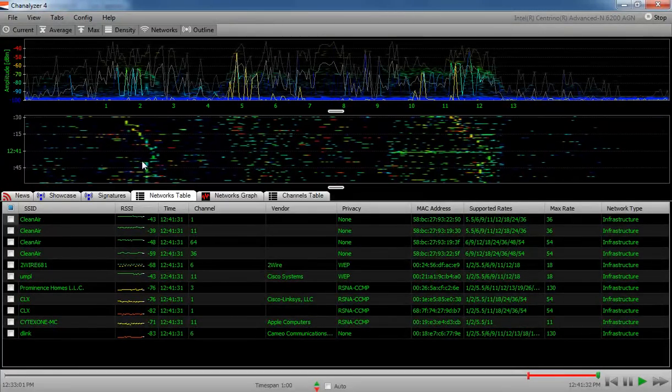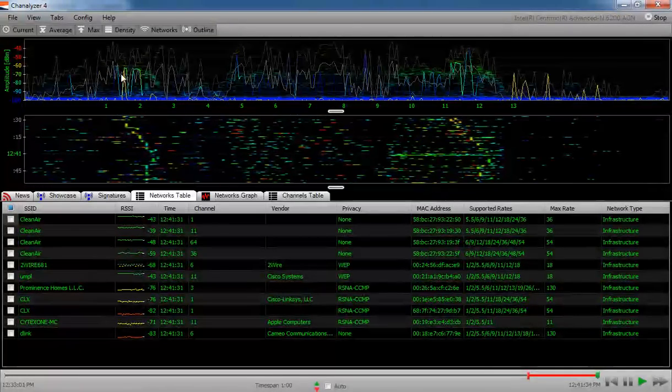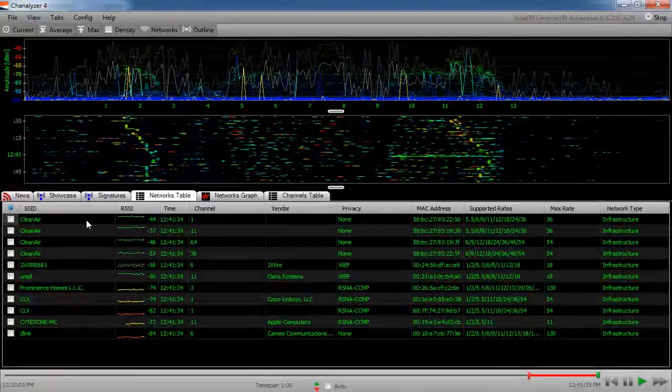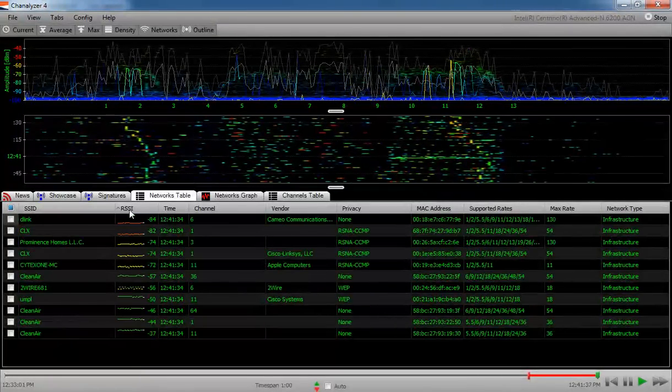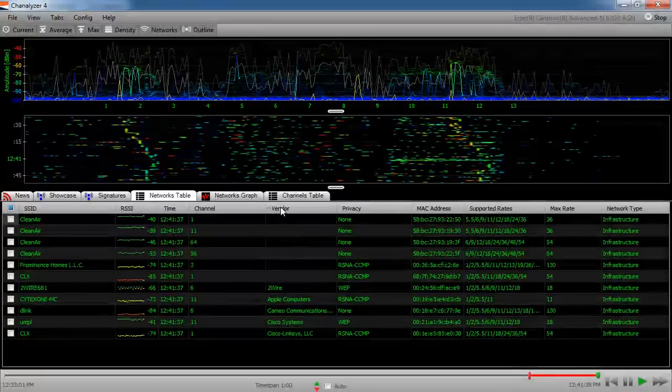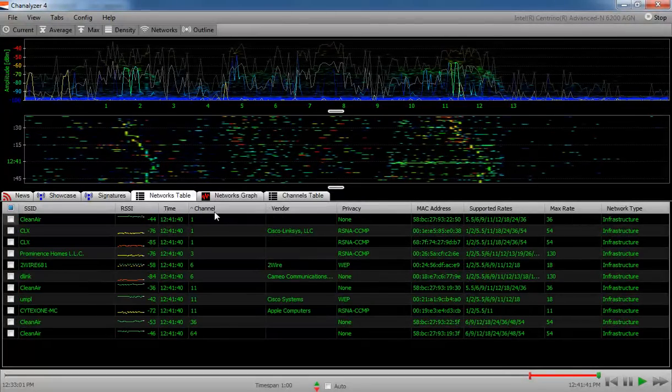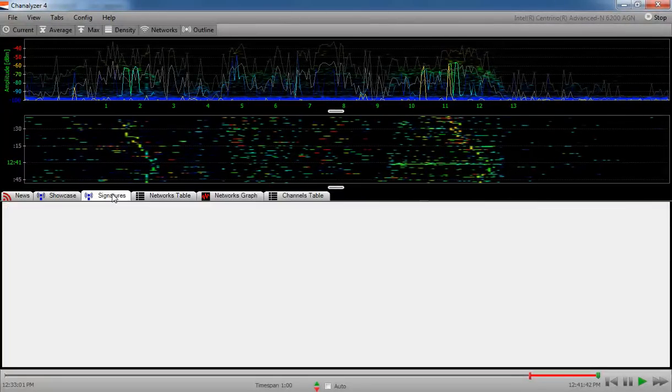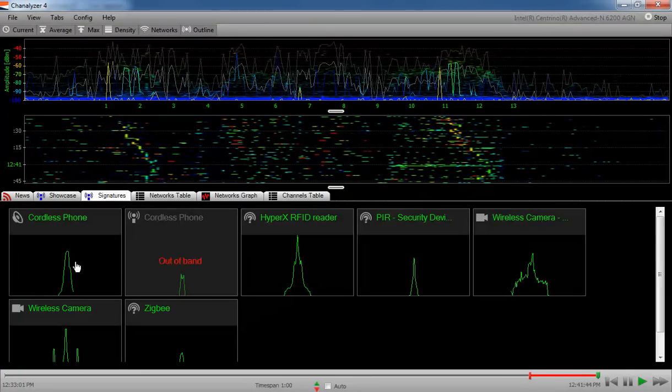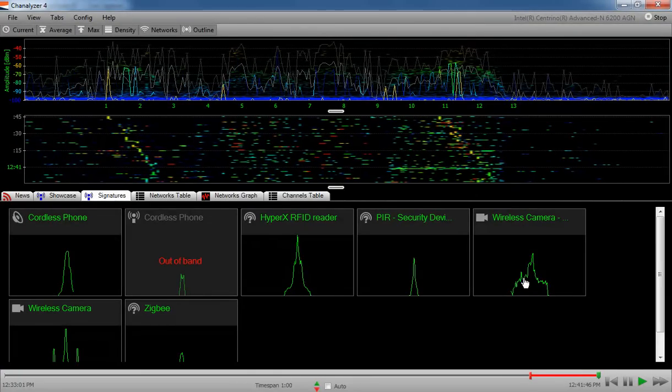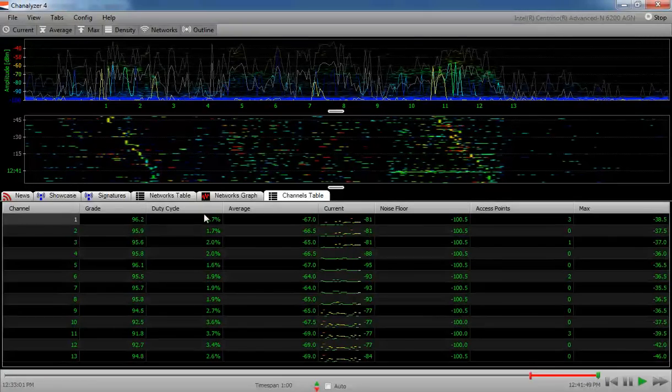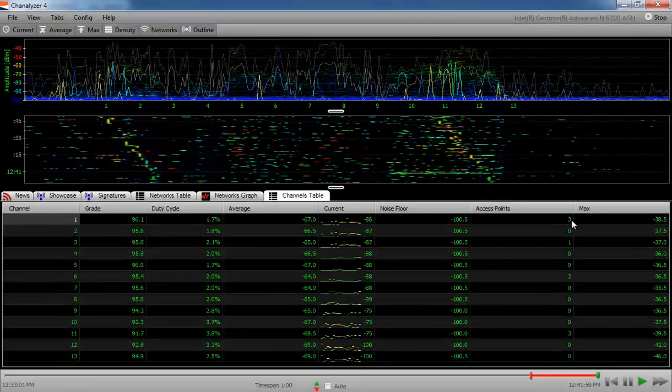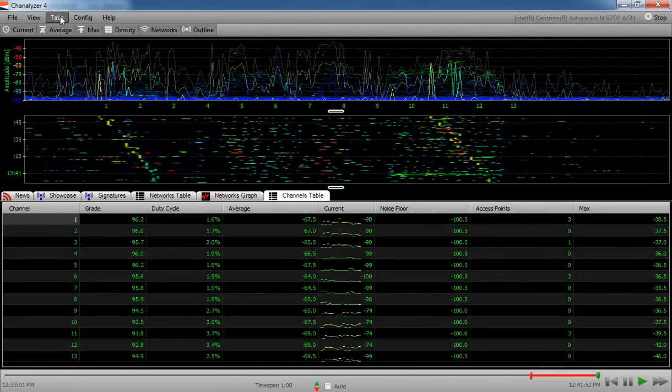If you mouse over the networks table, you can sort by RSSI. You can sort by the vendor if the vendor is known. You can sort by the channel. You can look at the RF signatures to identify the sources of interference up here at the top. You can look at the different channels and see how many access points are in each channel.